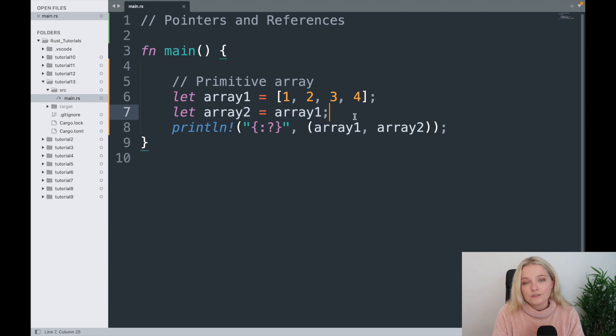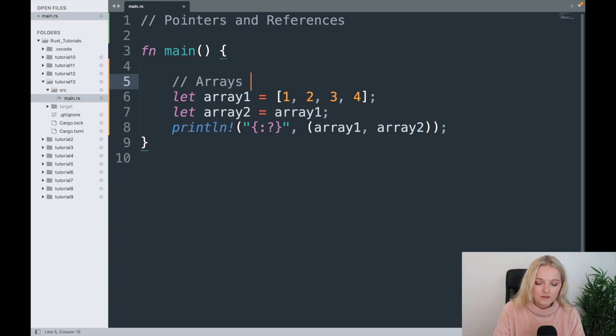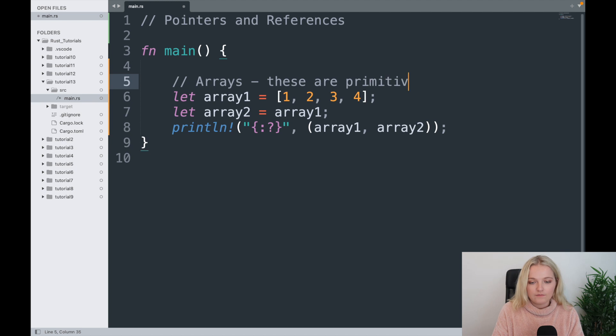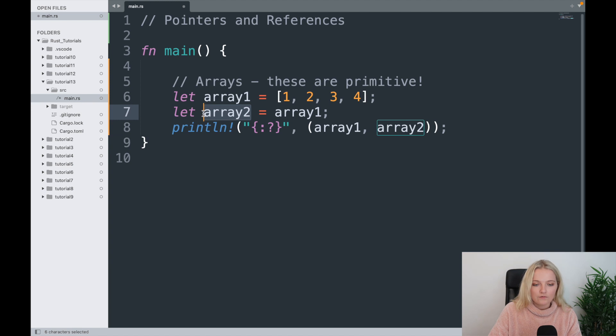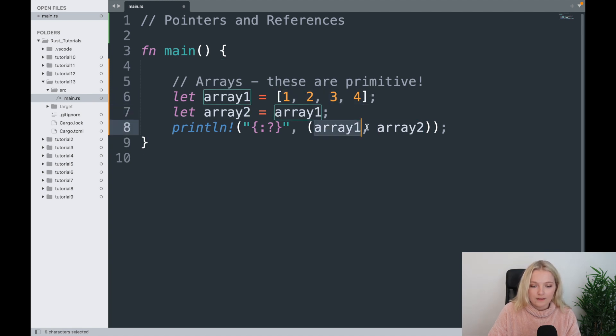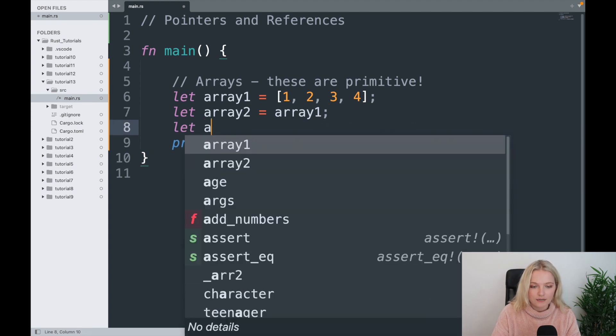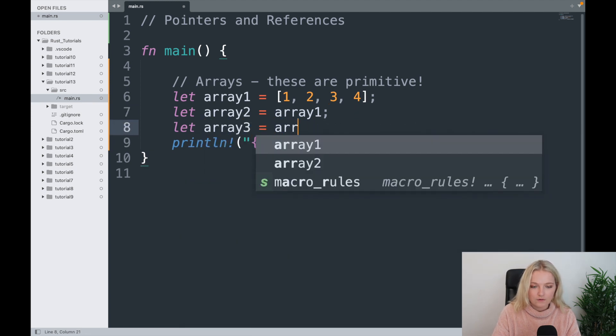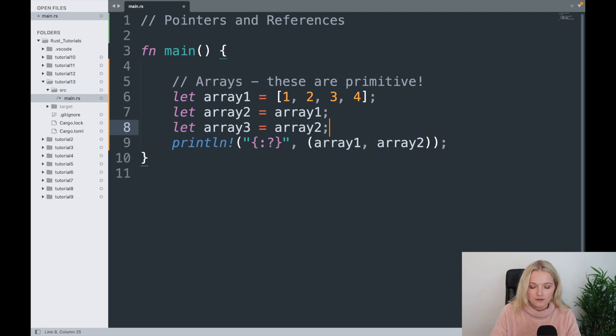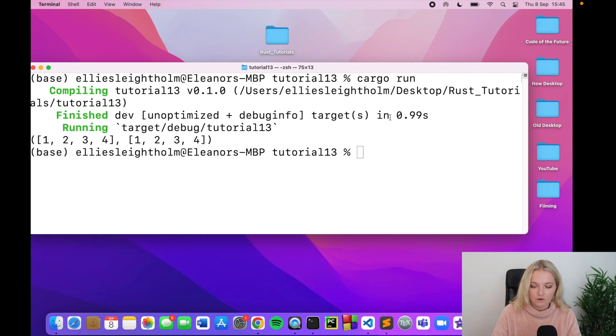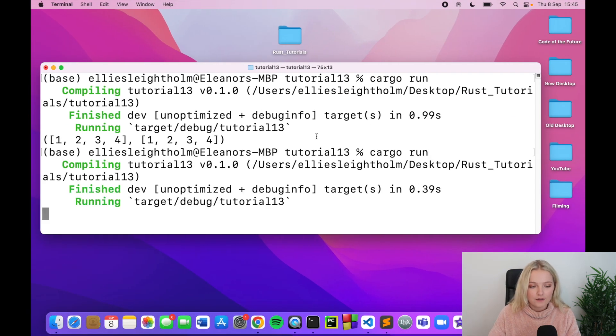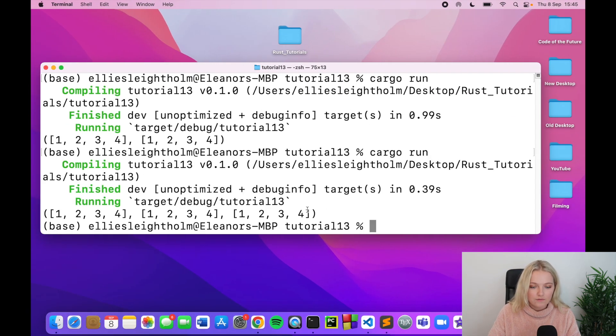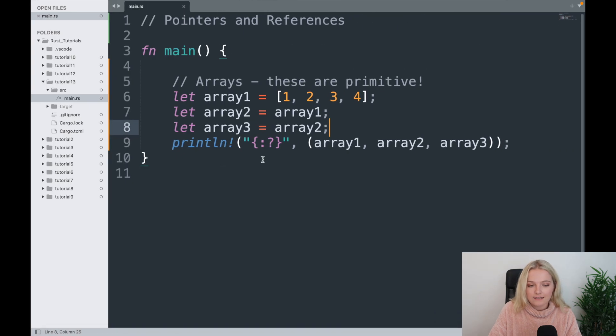But the difference here is that arrays are primitive, so I'm just going to put here instead of primitive array, I'm going to say arrays, these are primitive. Okay cool, so we can do that. We can say let's make our array2 equal this array1 that we have here and then print them both. And then we could carry on and say let array3 be equal to array2, and it's just going to print out a tuple of all of those values, the same array three times over. And indeed it does, nice. So arrays are handy in that sense.